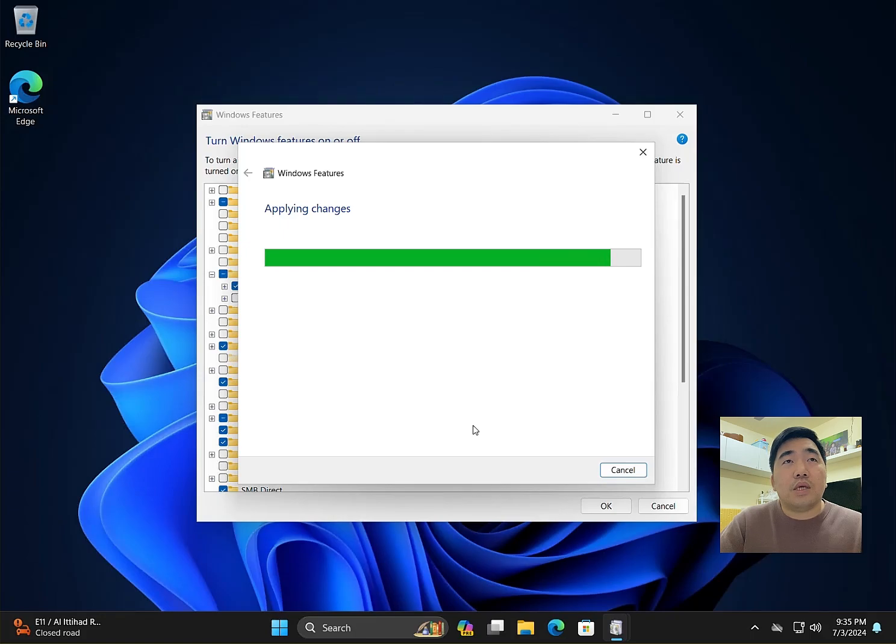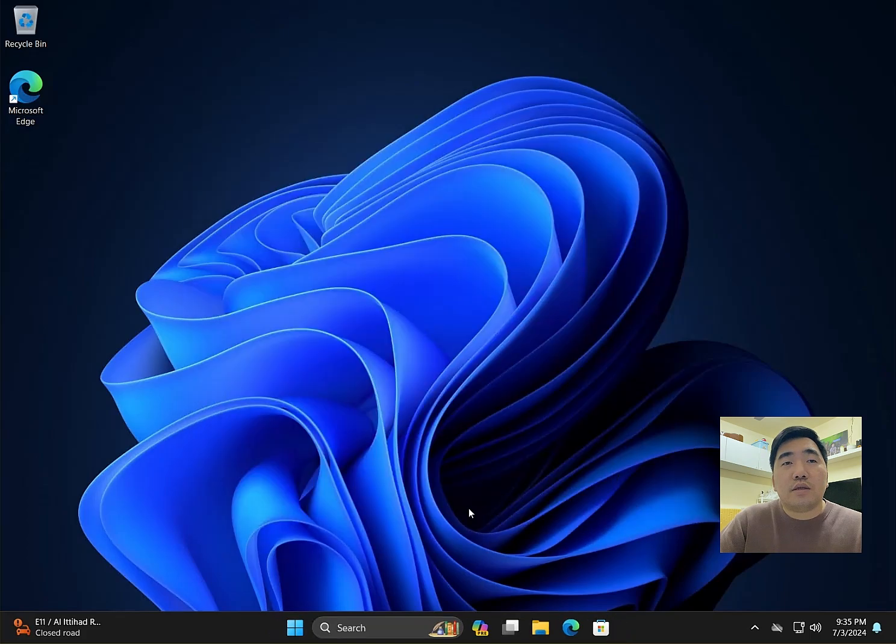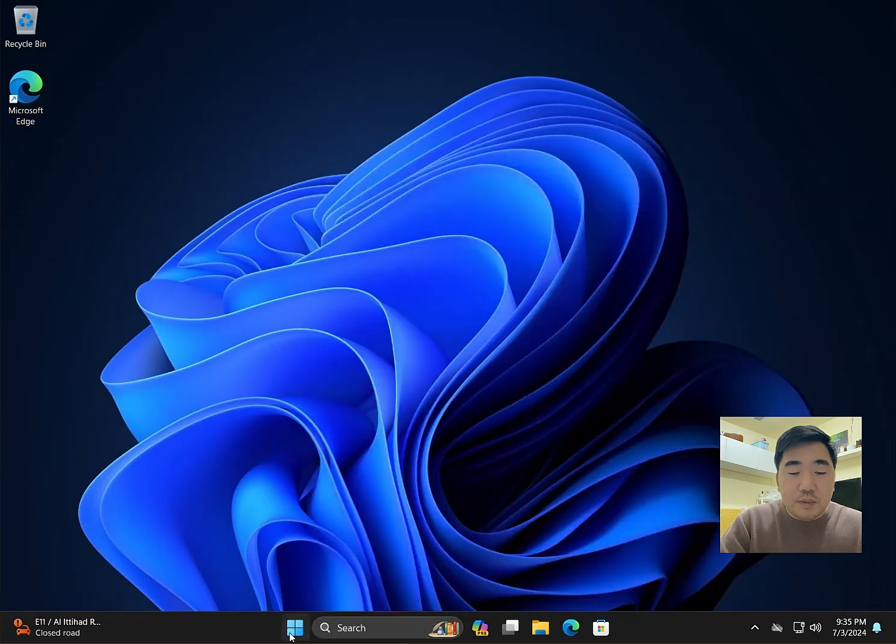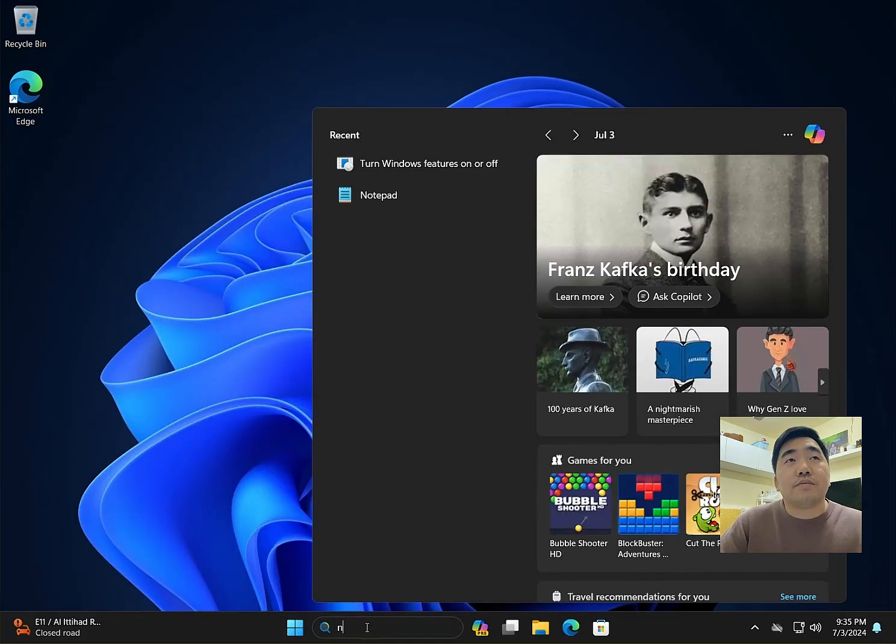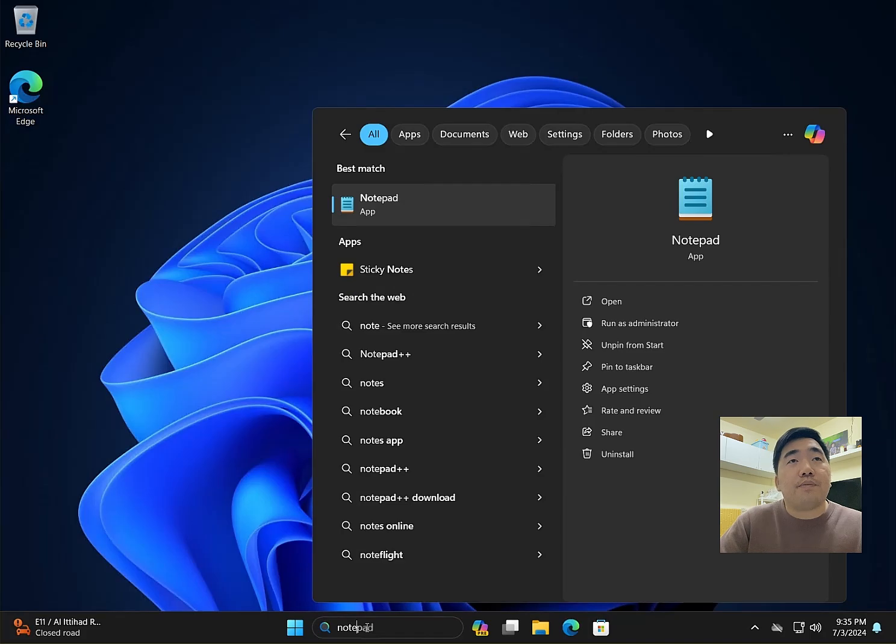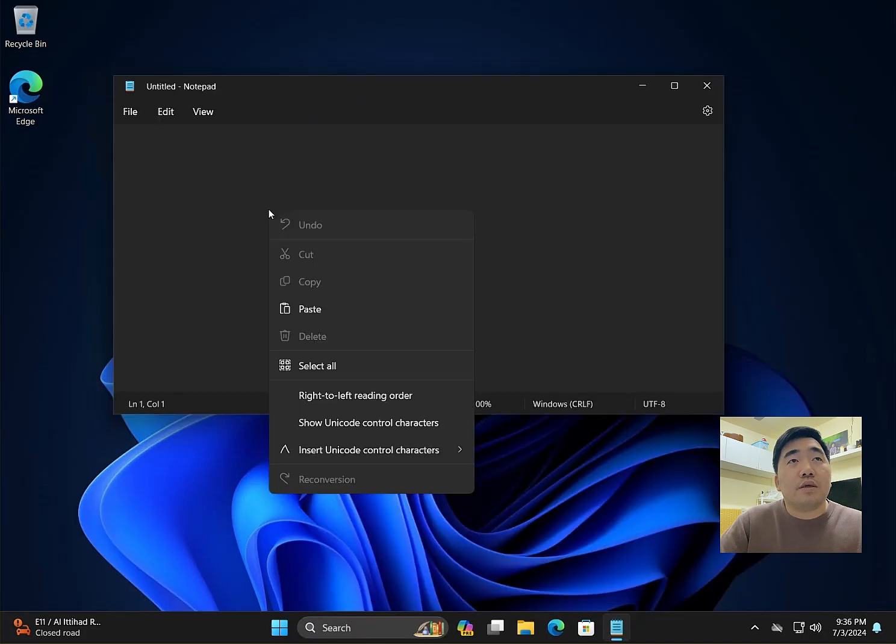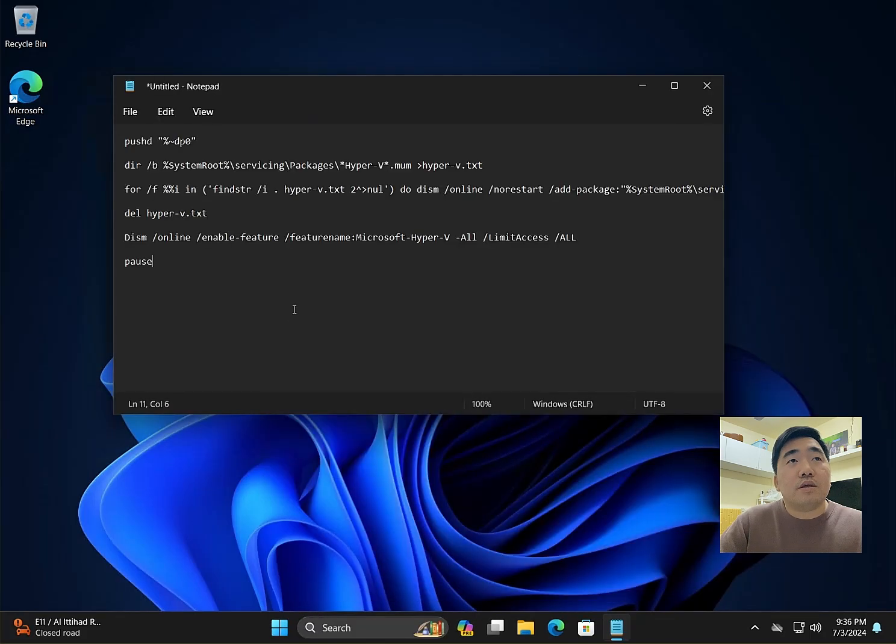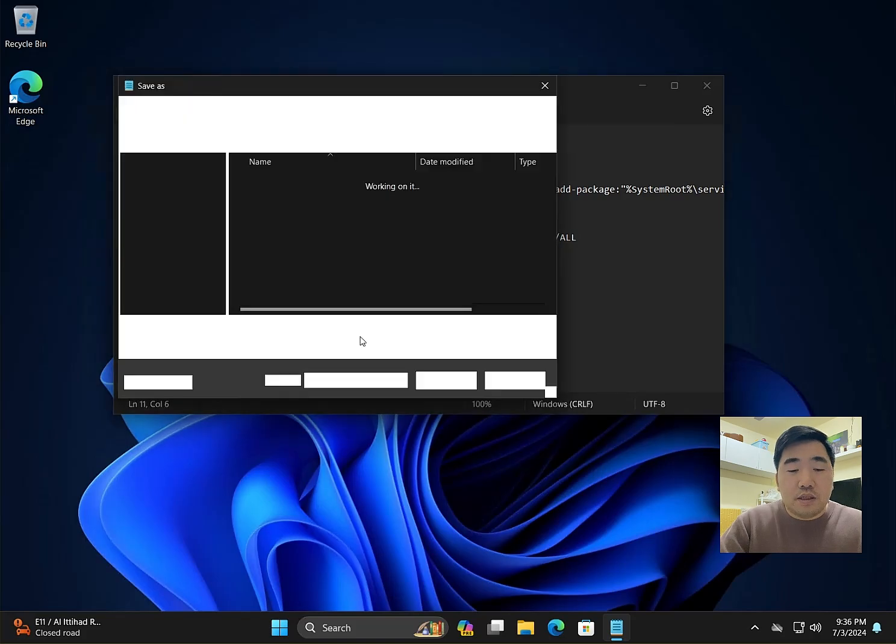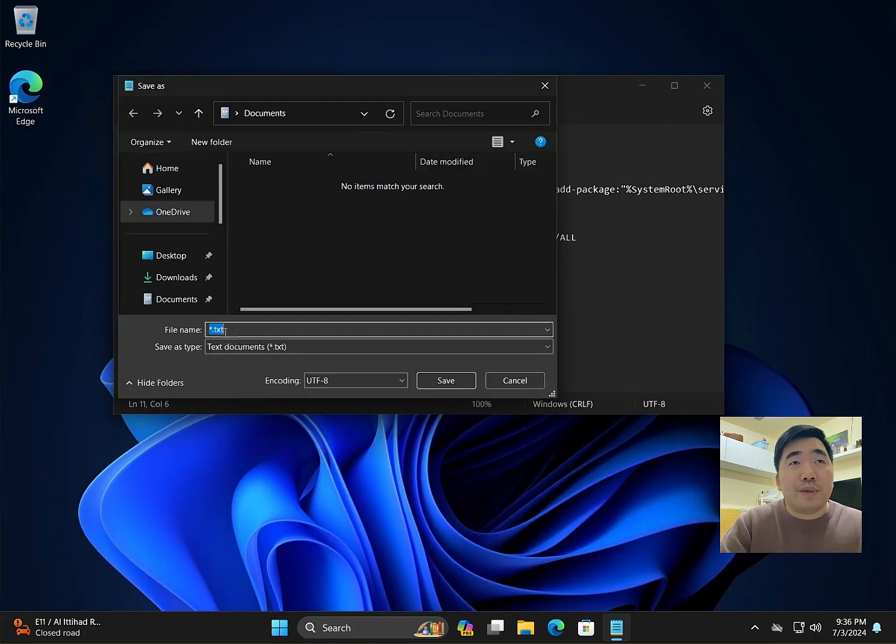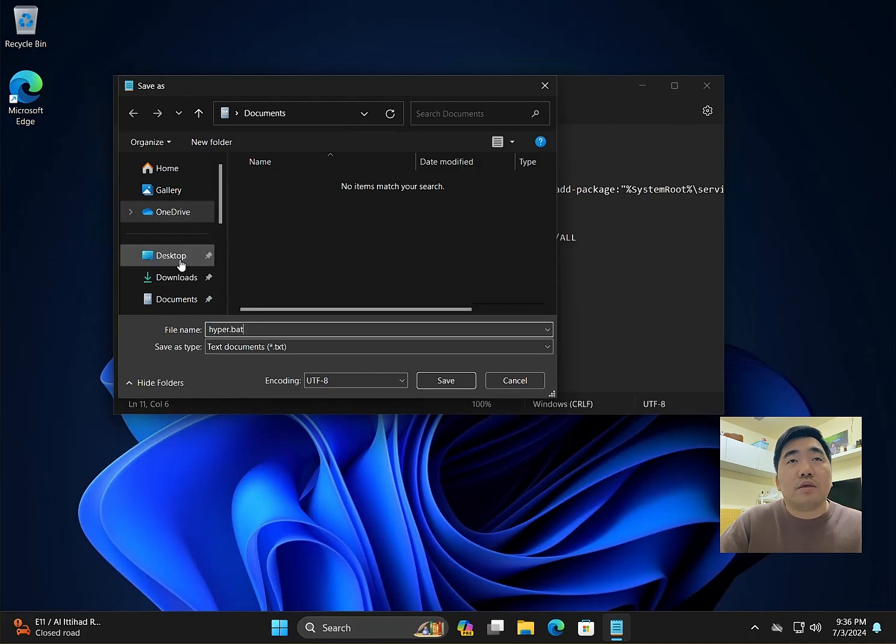Windows completed the requested changes. Close this, then open Notepad. Copy the script here and save as a .bat file.